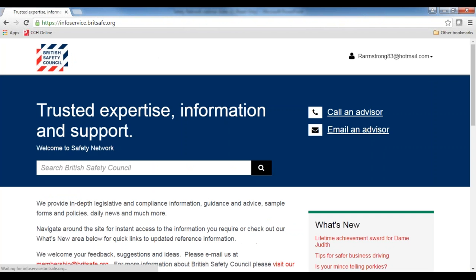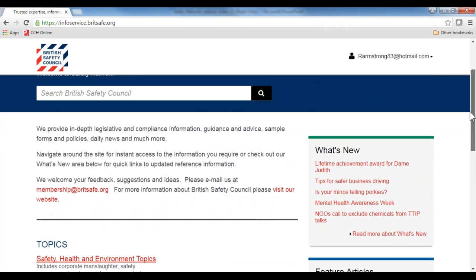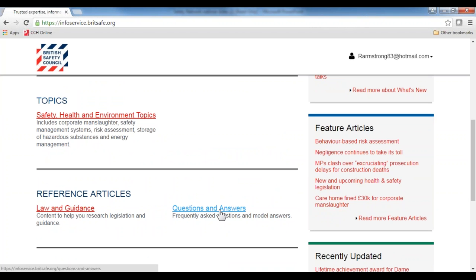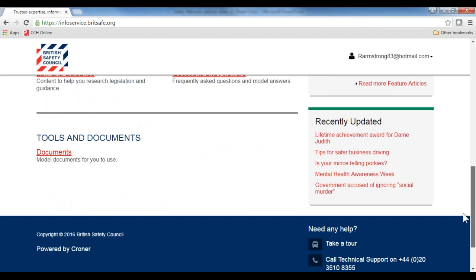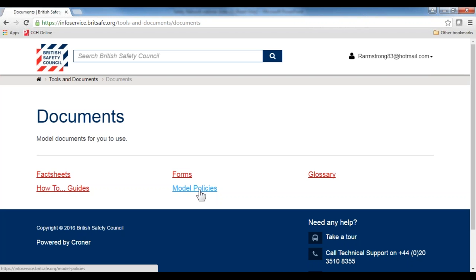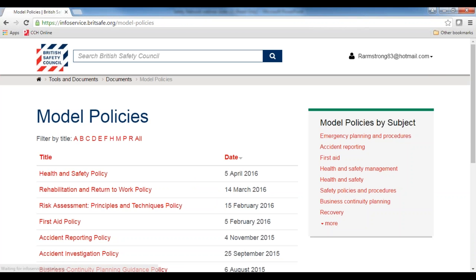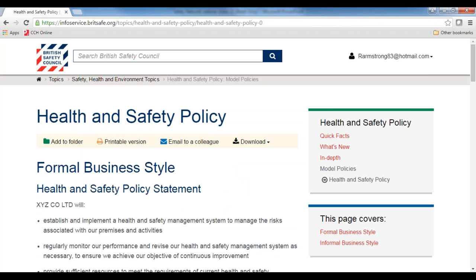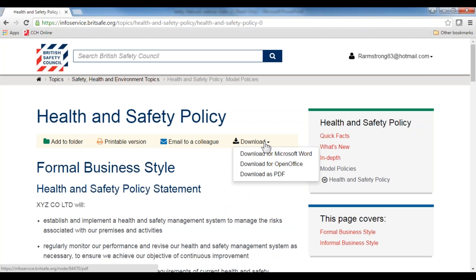Going back to the home page, in the reference articles area, you have a questions and answers section — frequently asked questions and model answers taken from our advice line. At the bottom you have tools and documents, which includes fact sheets, forms and letters, and model policies. This is a library of pre-drafted, legally compliant documents. We've done the work for you, saving you time and the pressure of maintaining compliant documents yourself. We update them whenever there's a change in law, so all you need to do is download and use — simply click to download to Word and make it your own.